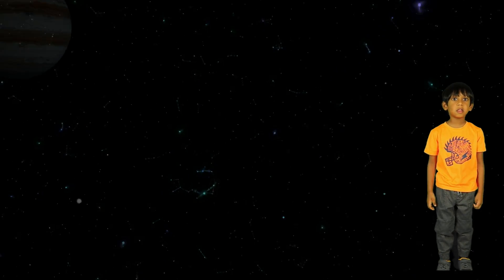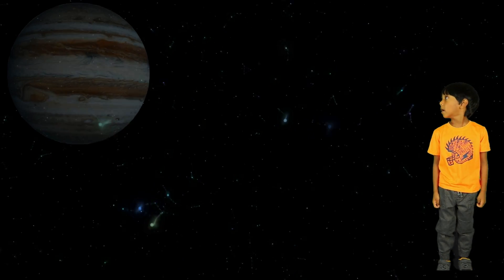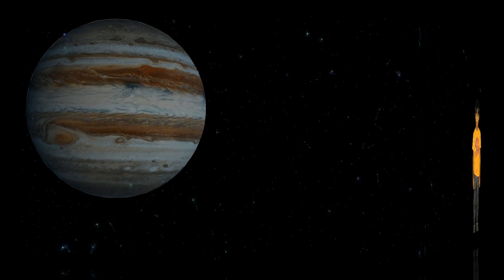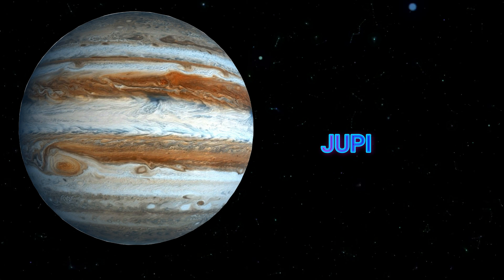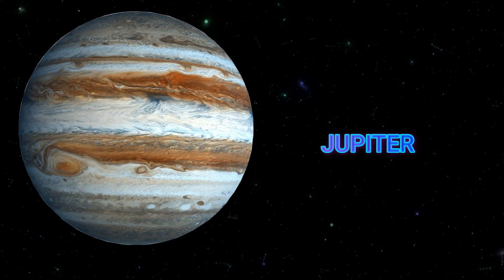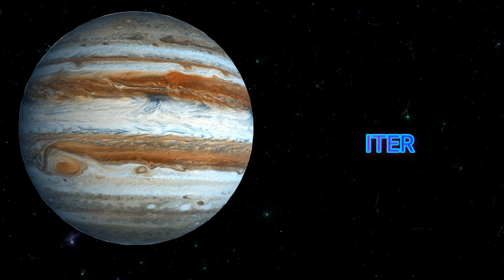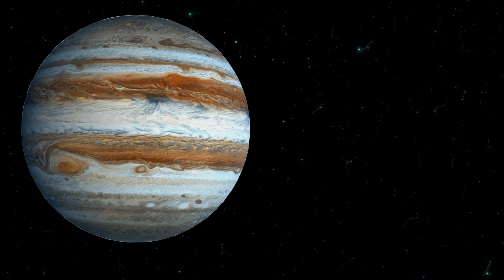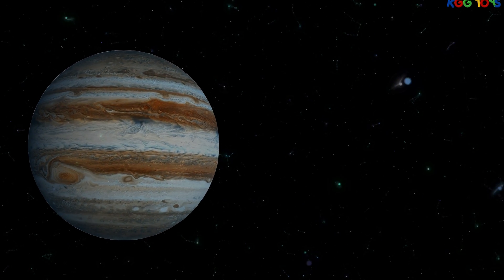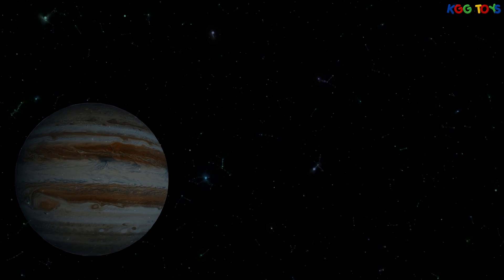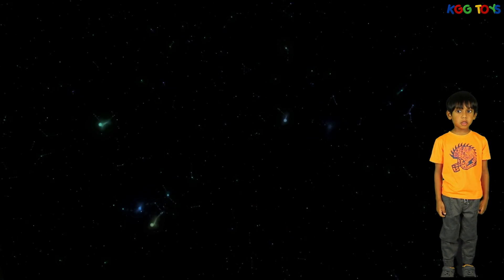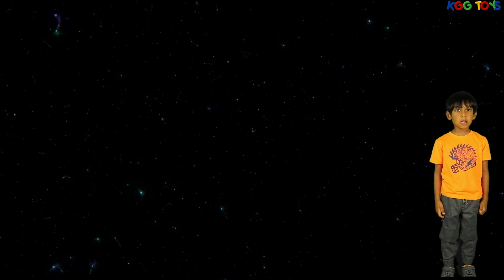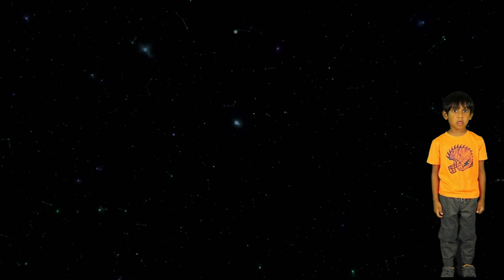The fifth planet is Jupiter! It is the largest planet in the solar system.